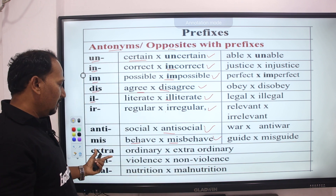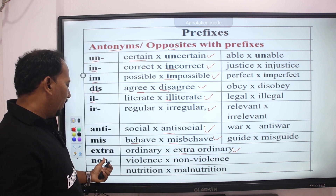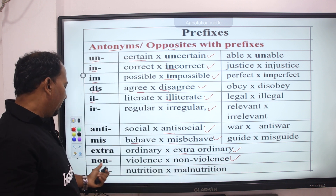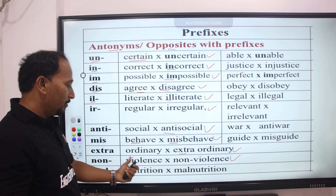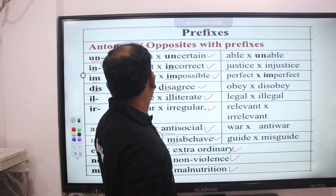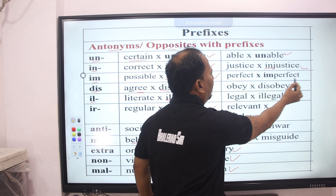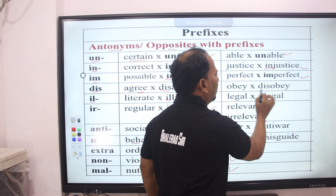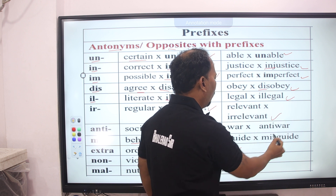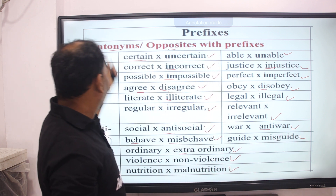EXTRA — ordinary → extraordinary. NON — violence → non-violence. MAL — nutrition → malnutrition. More examples: UN — able → unable. IN — justice → injustice. IM — perfect → imperfect. DIS — obey → disobey. IL — legal → illegal. IR — relevant → irrelevant. ANTI — war → anti-war. MIS — guide → misguide.